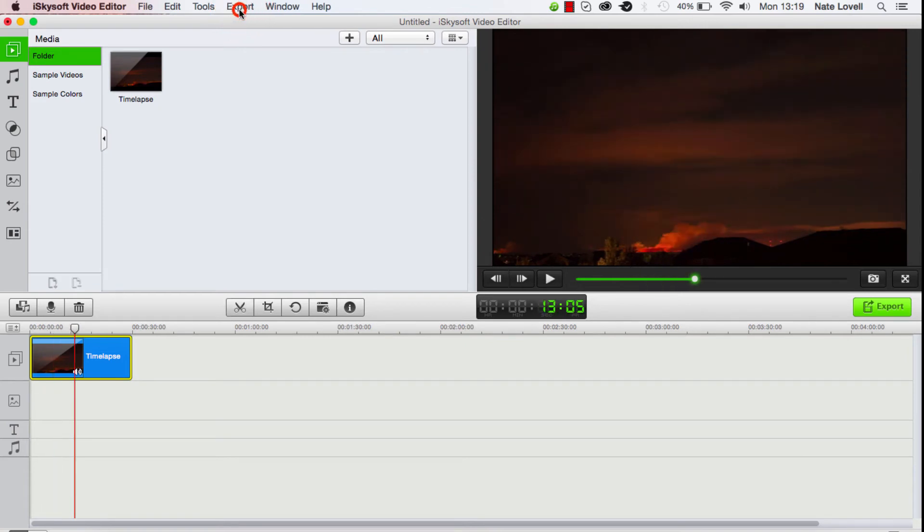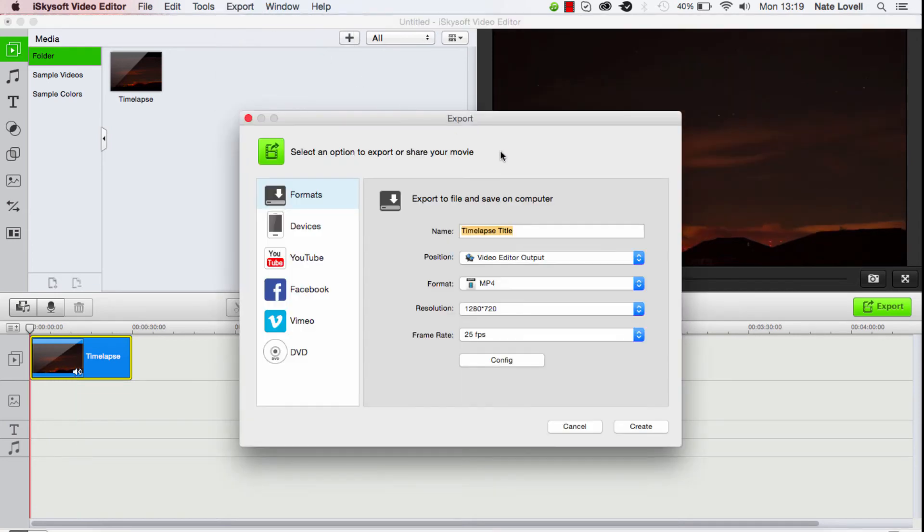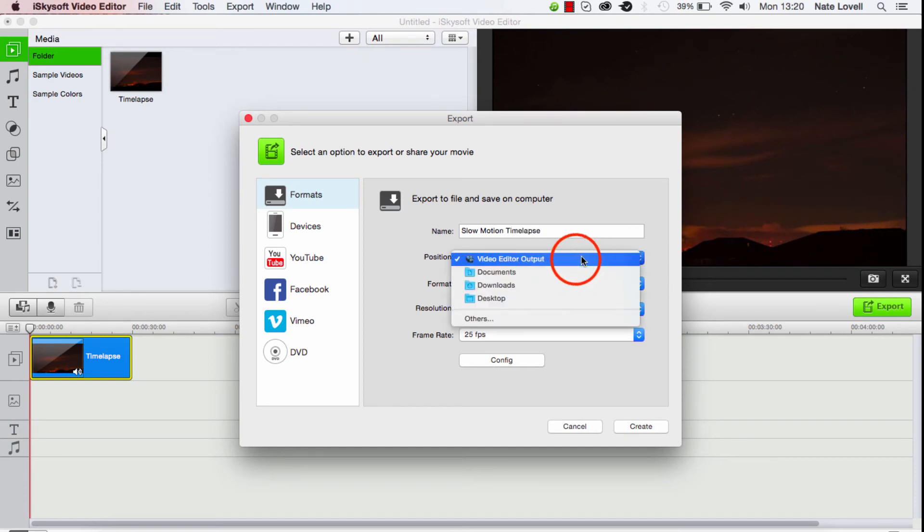We'll export it by going to export, creating video. We'll call this slow motion time lapse and keep it there.